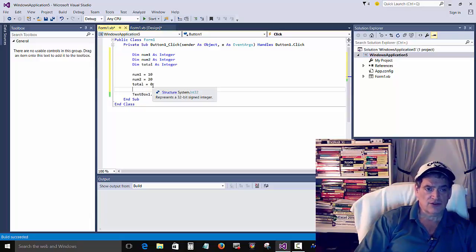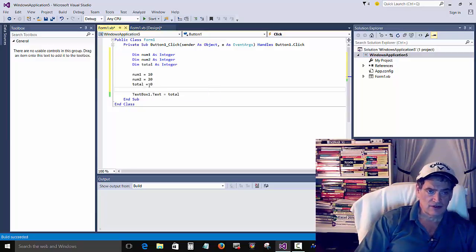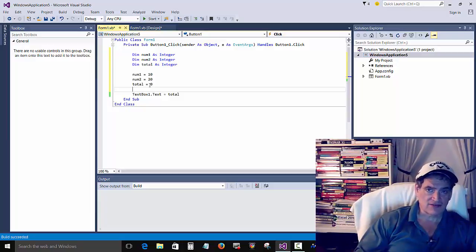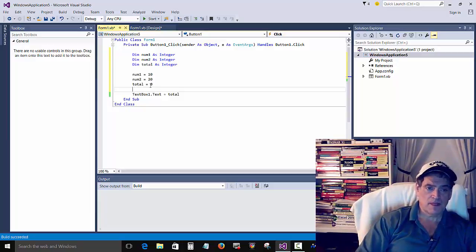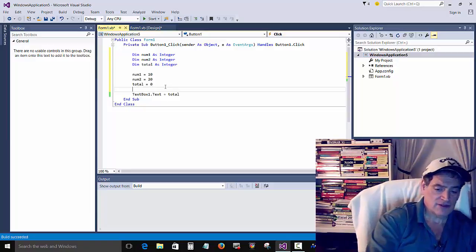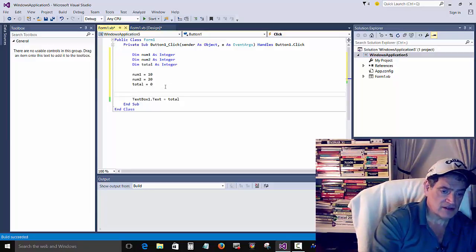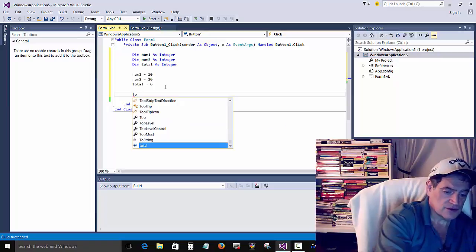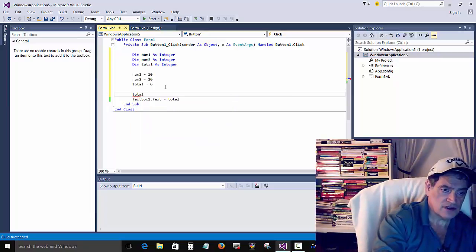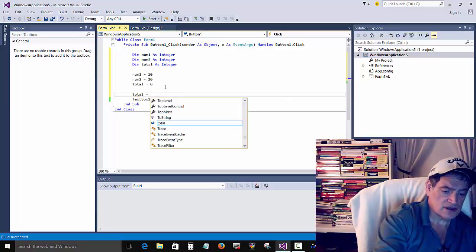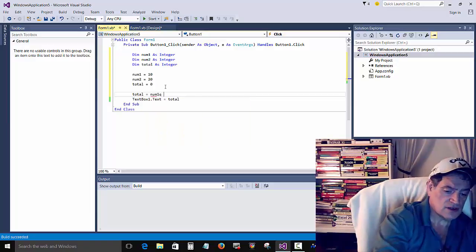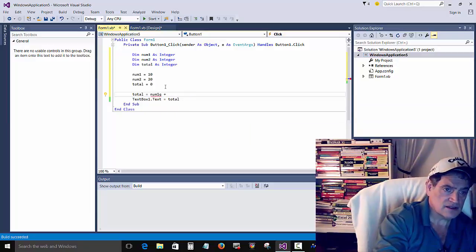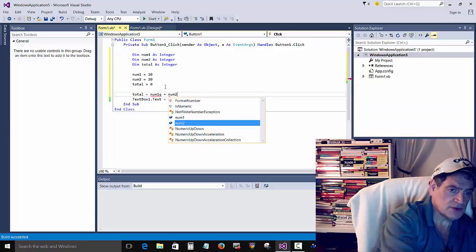And we'll say total is equal to zero. So what we're doing there is just giving values to these variables. Num1 is equal to 10, num2 is 20. And then for total, we're just clearing total, we're making sure that it's a zero. It's not gonna just get some junk numbers that are left over from someplace. Okay, now we have to do some math here.